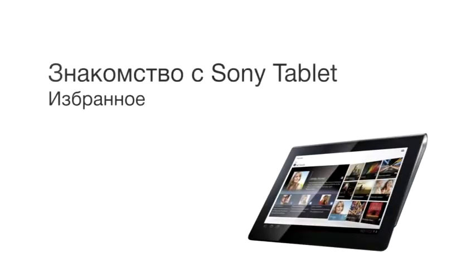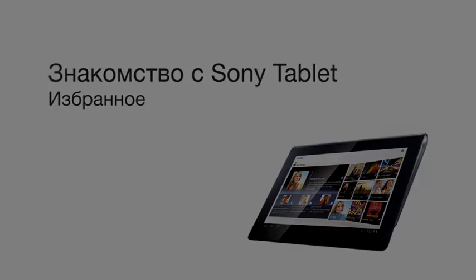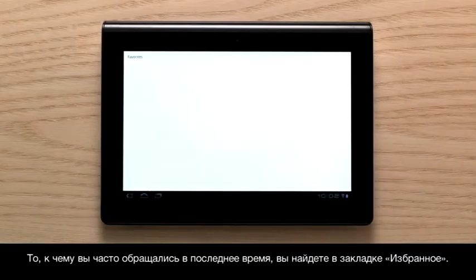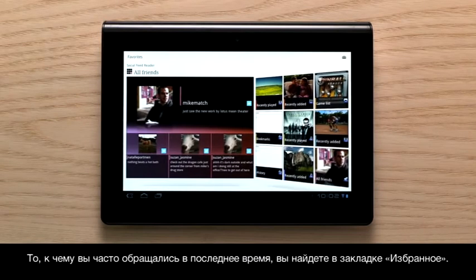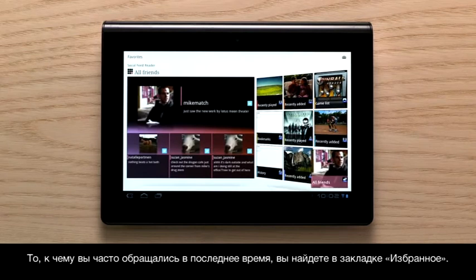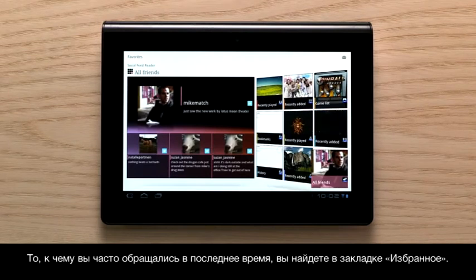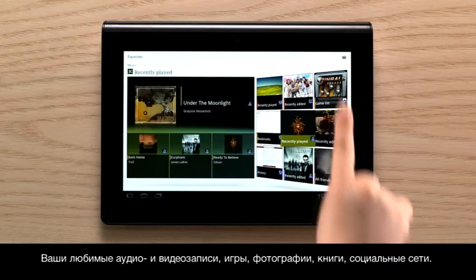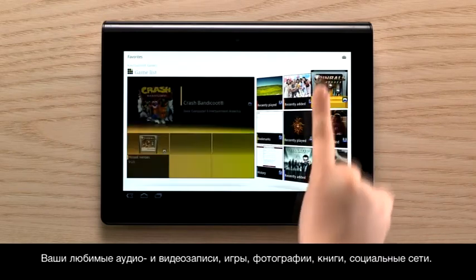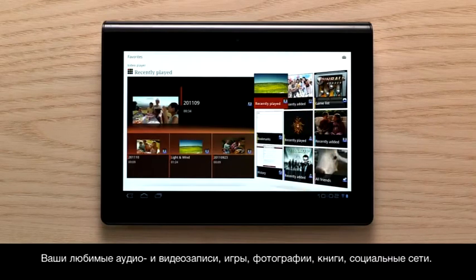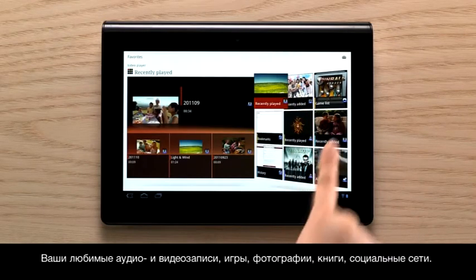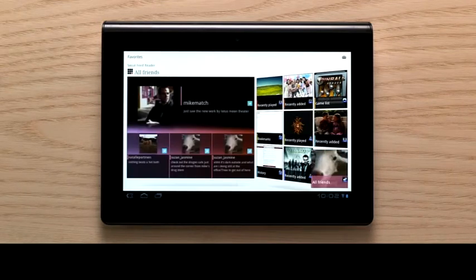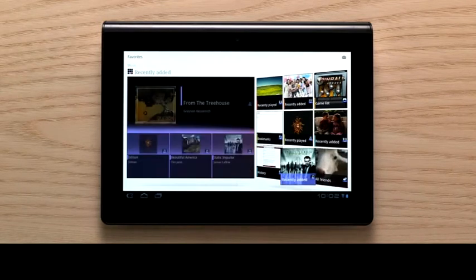Favourites. You can find all of your favourite or frequently used contents in Favourites. Your favourite games, photos, music and videos, books, social media and Sony Entertainment Network services — all there on one screen.